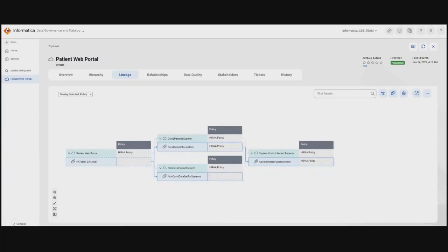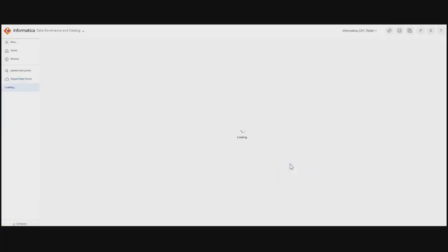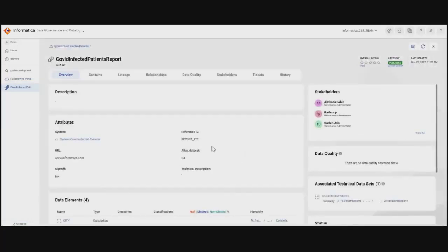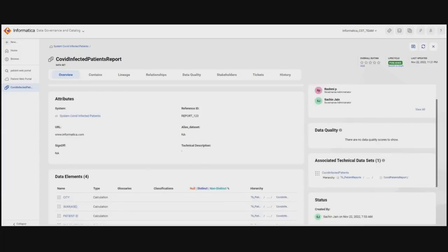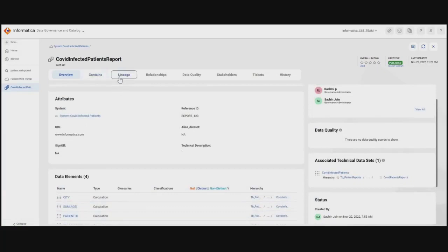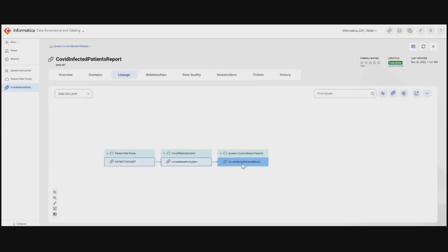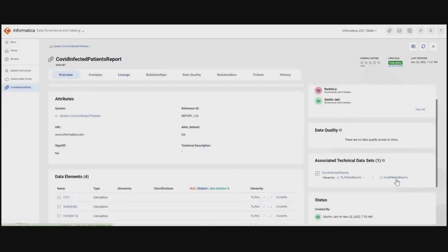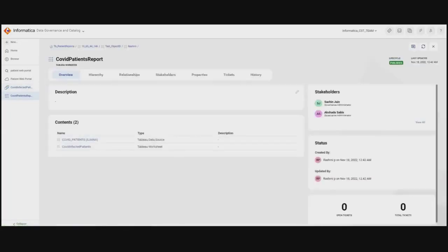Akshada is interested in the data set from which the report is created to check the validity and completeness of the data. She clicks on the associated data set, the COVID Infected Patient Report. Here she can see there are three different stakeholders associated with the data set, responsible for governing changes. She understands the data set is built using an associated technical data set, which is a Tableau worksheet. She also understands there are four different data elements associated with this data set, and the lineage flow confirms that this report is flowing from the Patient Data Set.